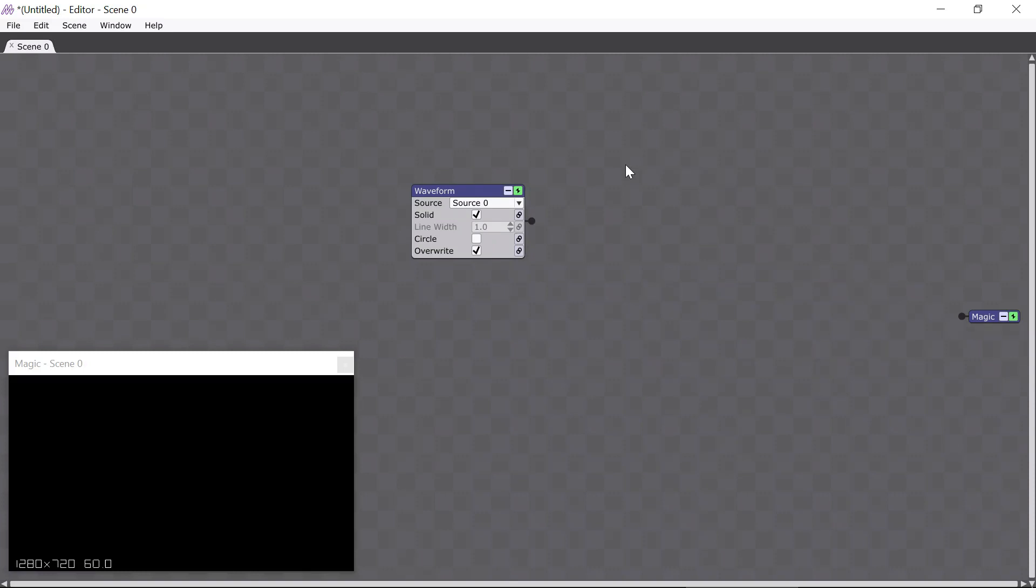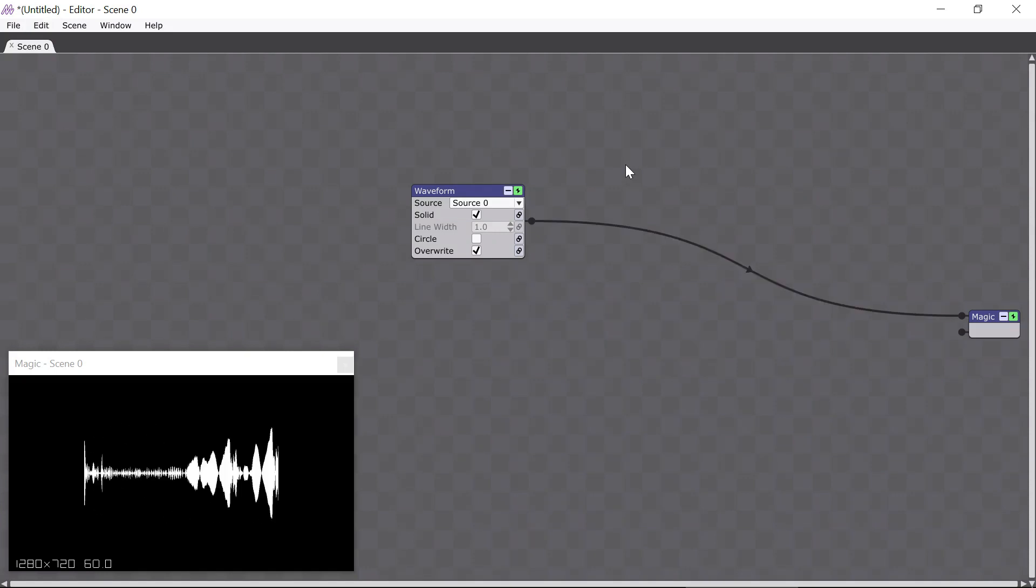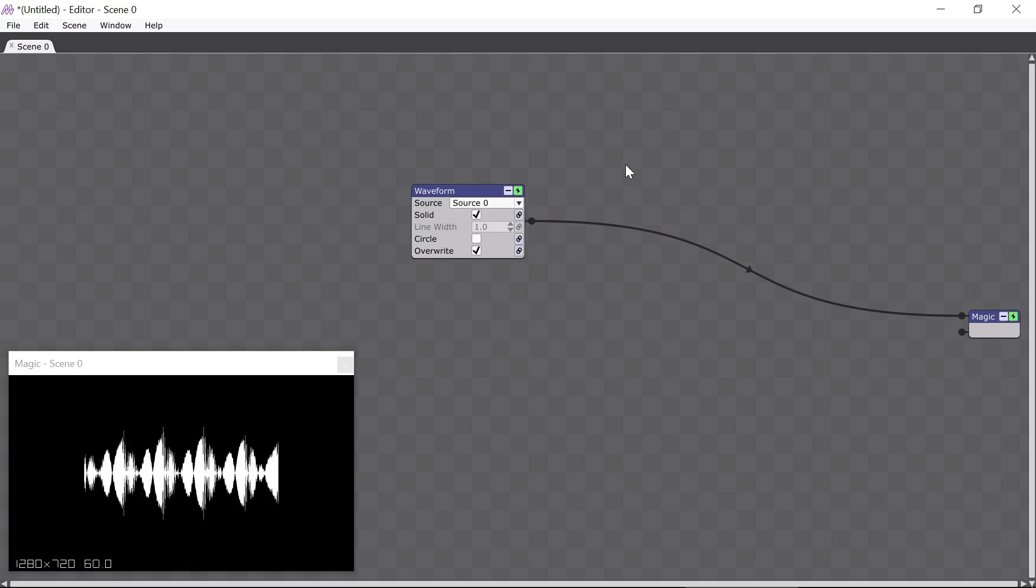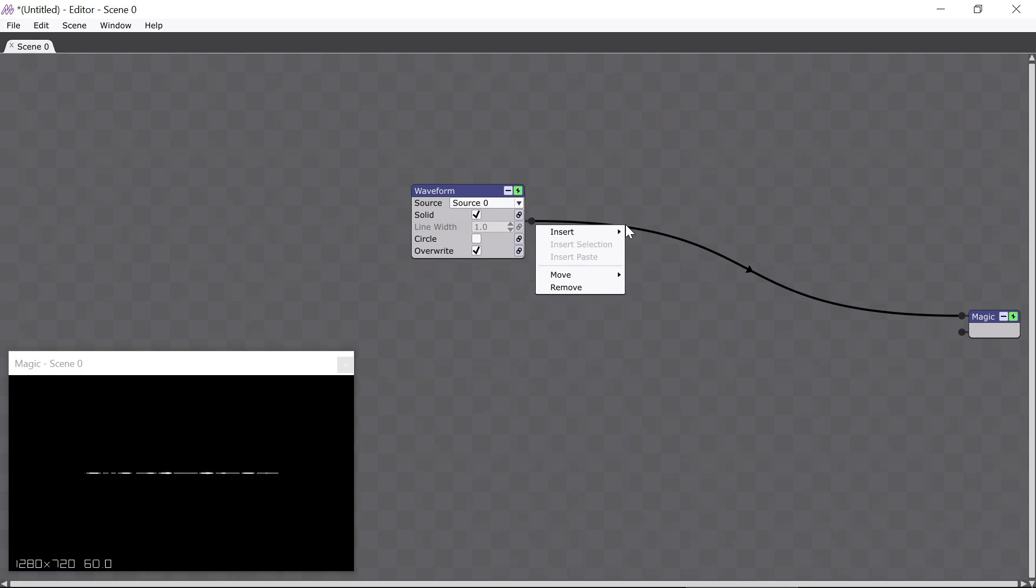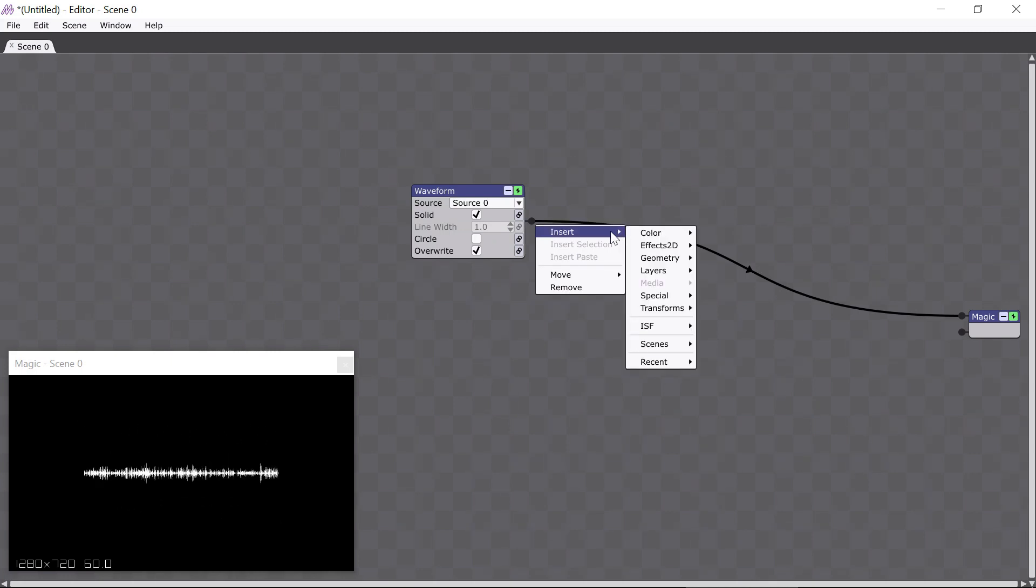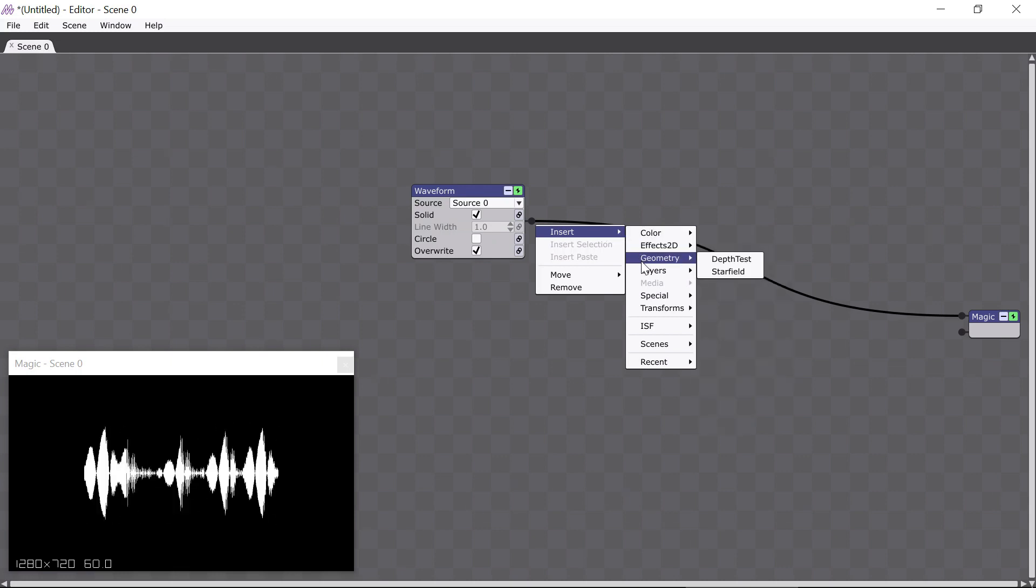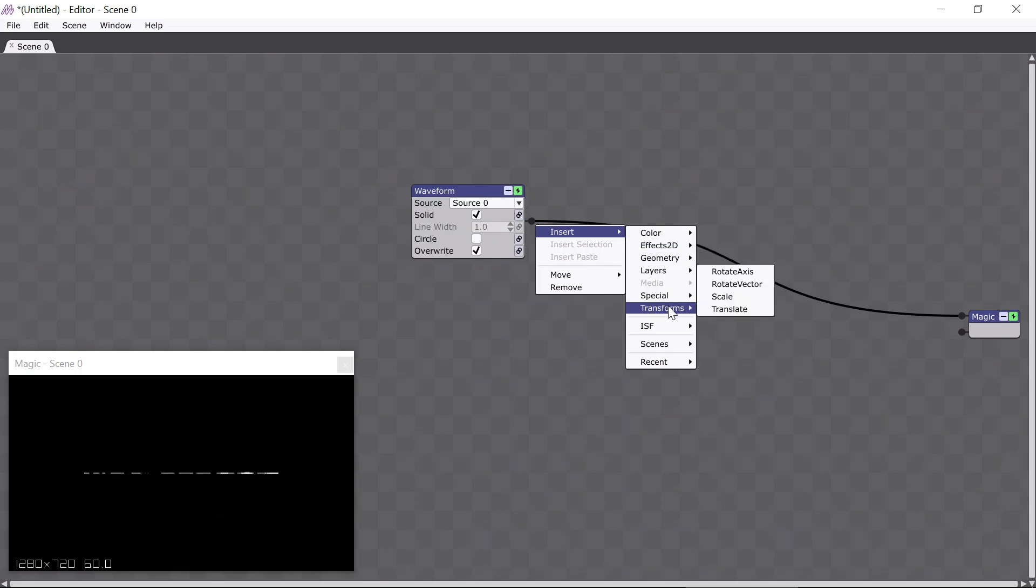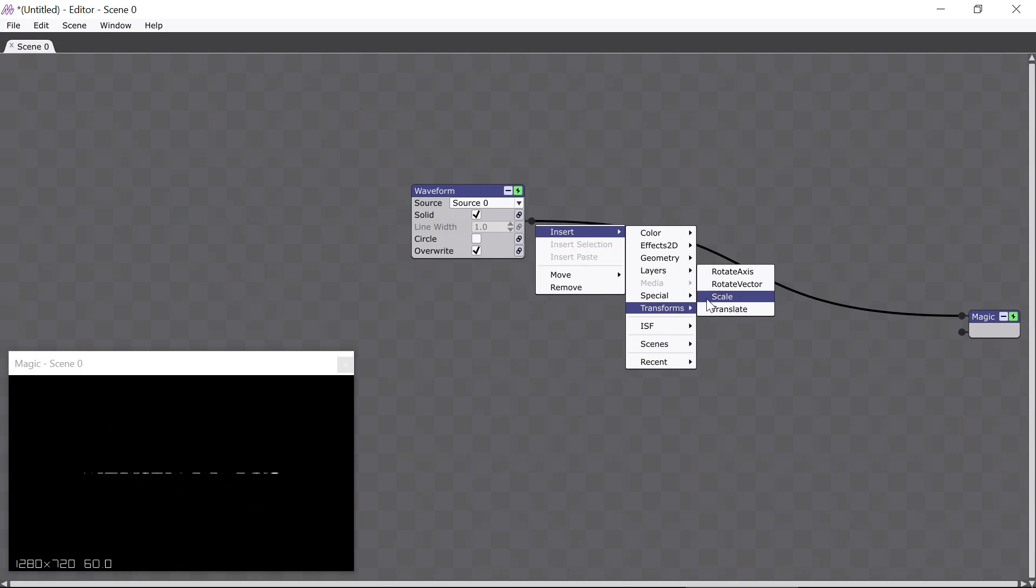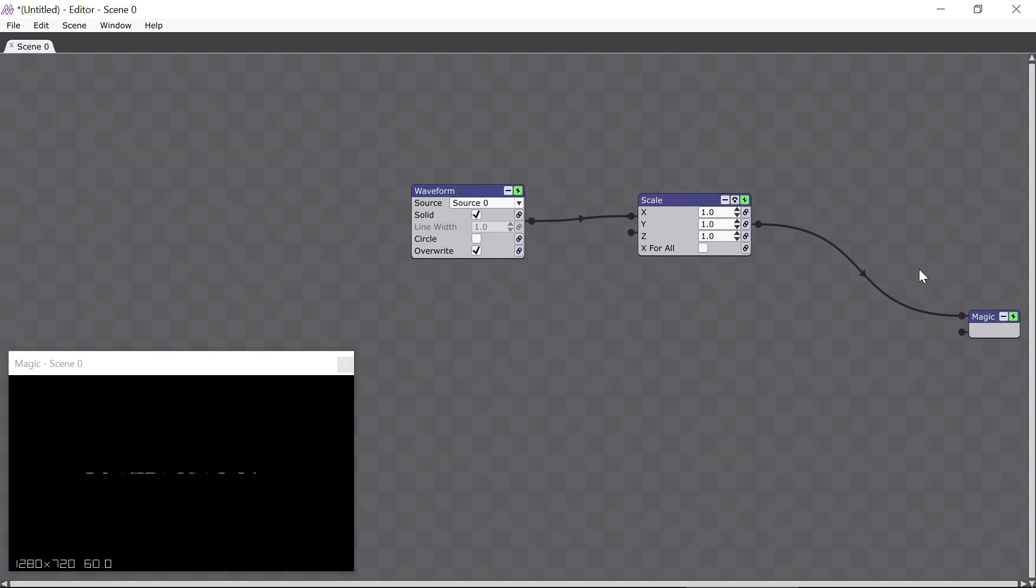For now I'm going to undo that by pressing Ctrl-Z or Command-Z on Mac, which will get the connector back. I want to show you the other thing you can do with the connector. You can right-click on it and a menu pops up. If I go to the Insert option, I get a menu that is similar to the Add menu. The difference is that when I choose a module here, and I'll choose the Scale module, it automatically gets inserted between the waveform module and the Magic module.